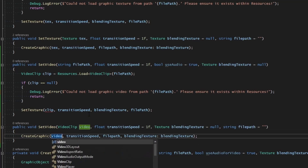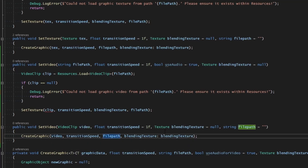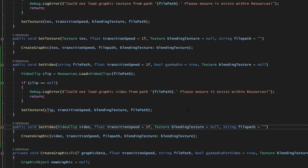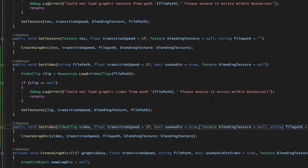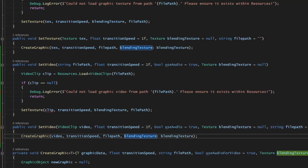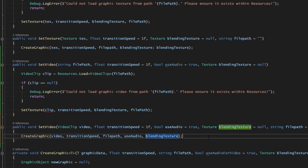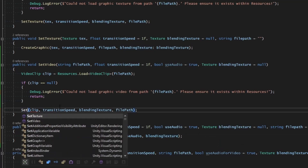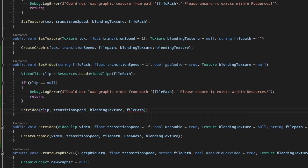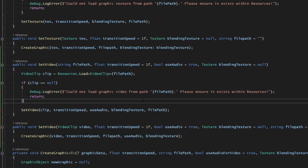`createGraphic` will take in the video, and everything else is fine as-is, except we also need to add `useAudio` - `bool useAudio equals true` by default. Then pass in `useAudio` and the blending texture. So instead of `setTexture` we'll use `setVideo`, making sure we also pass in the `useAudio` boolean.